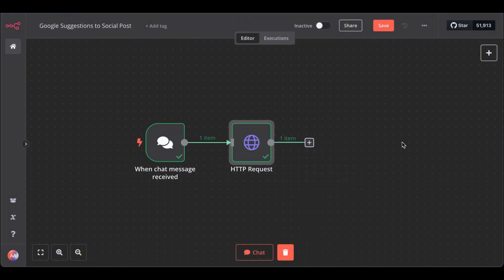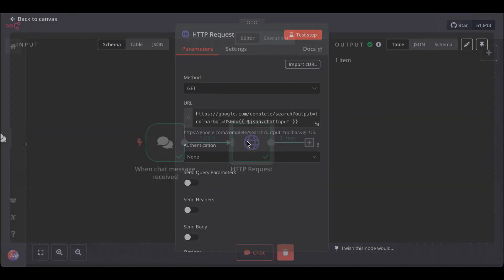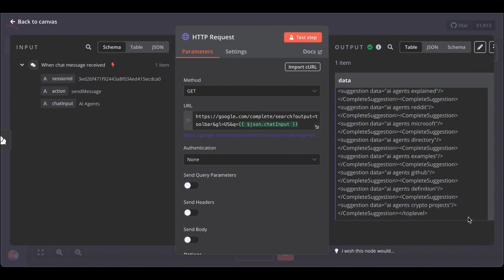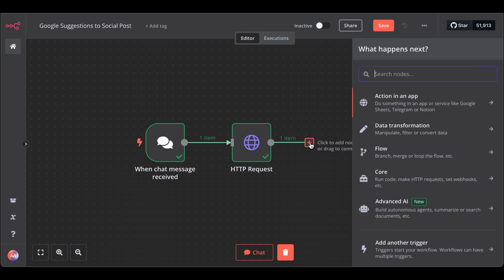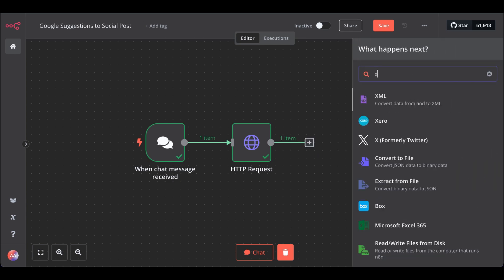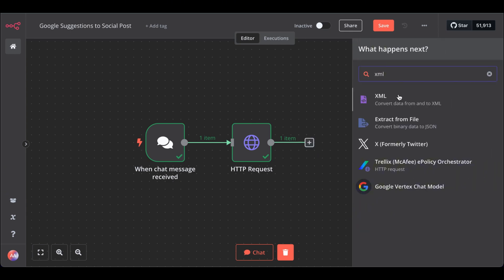Next, we have to do some cleaning. As you can see, there is a lot of stuff around our actual keywords. For that, we need another node, get the XML node.